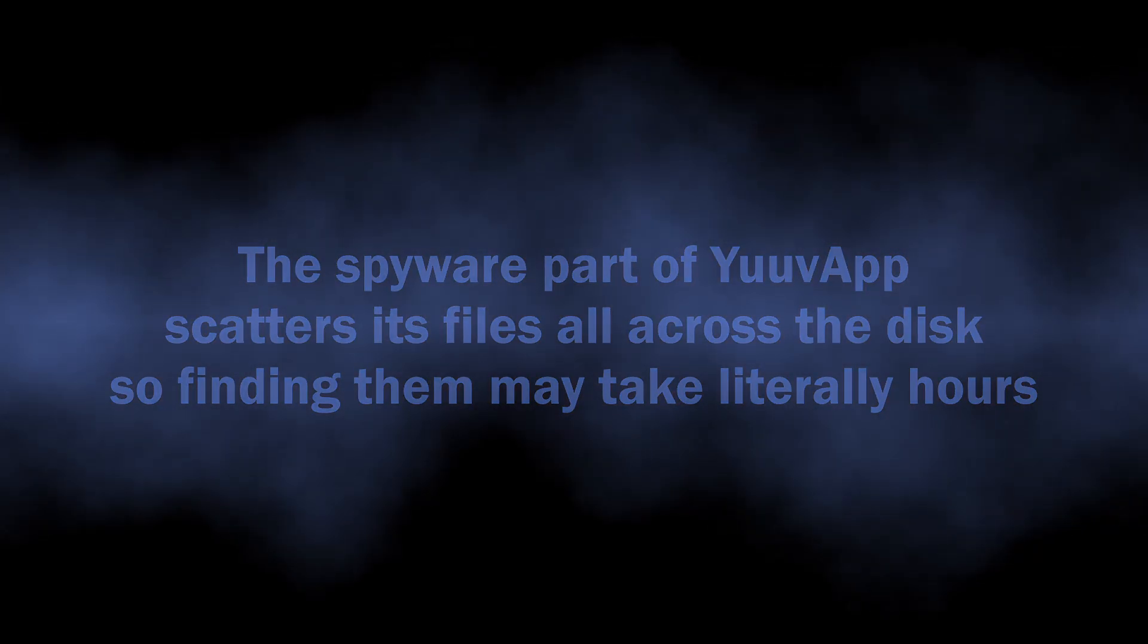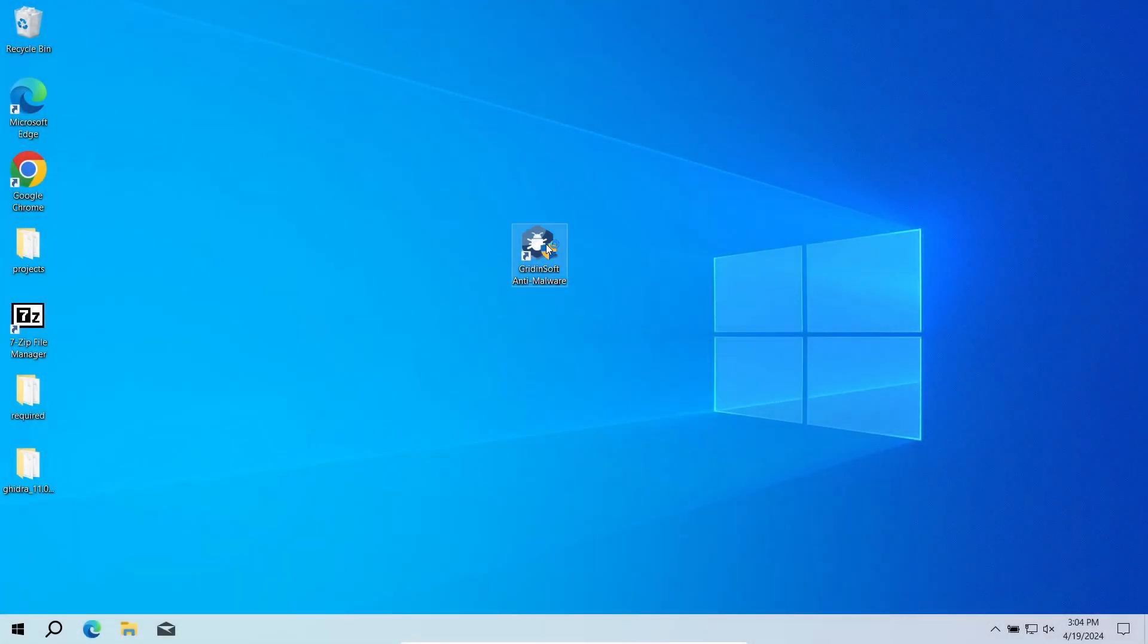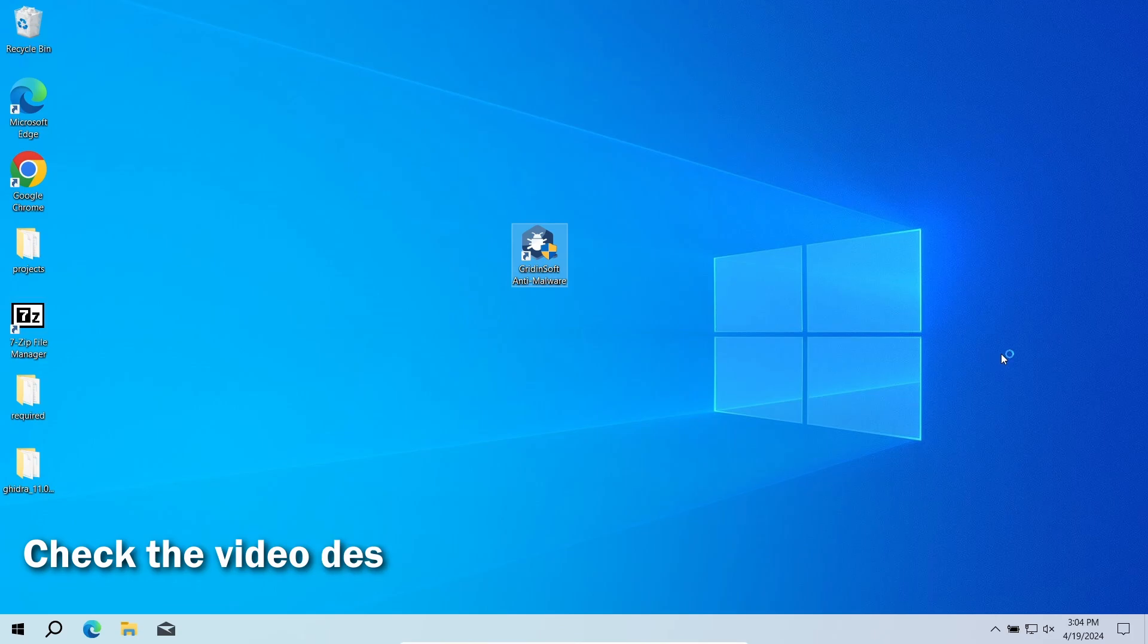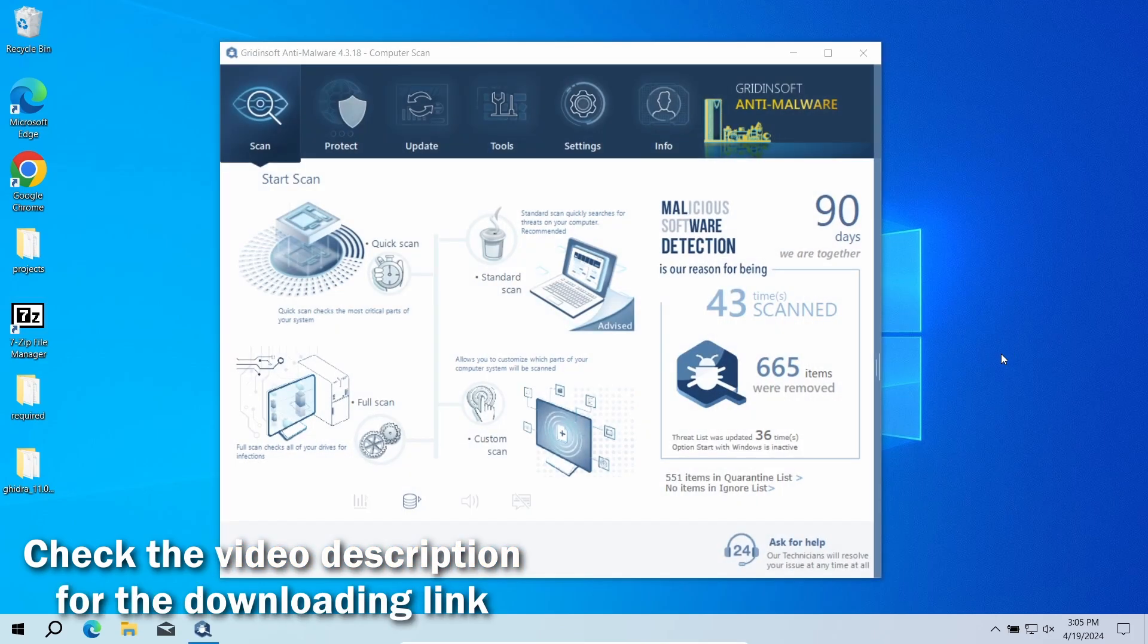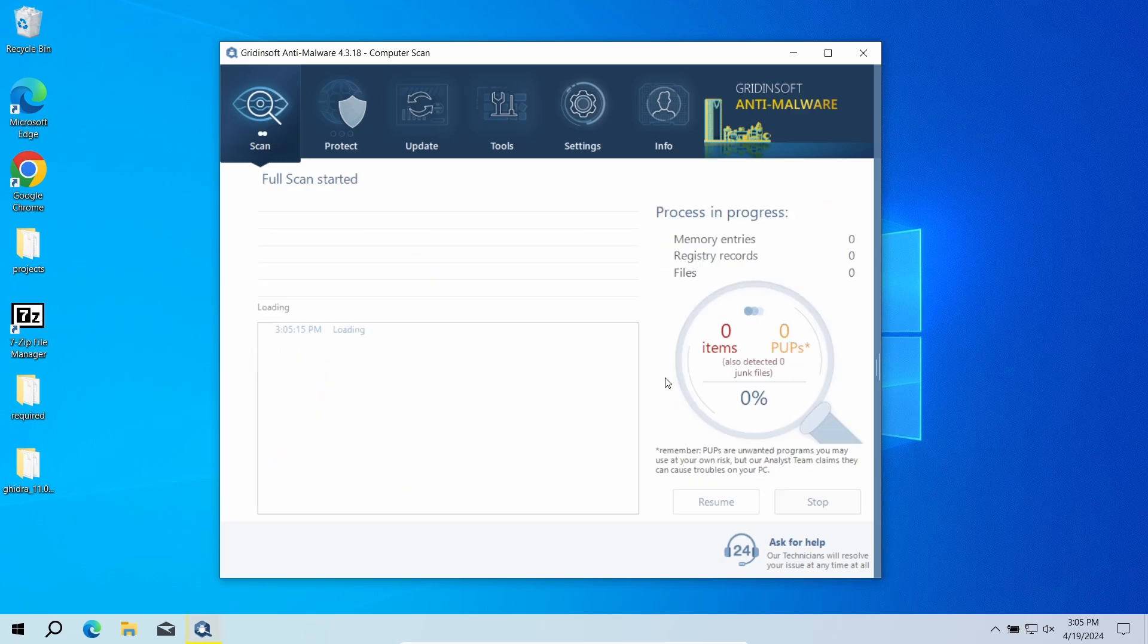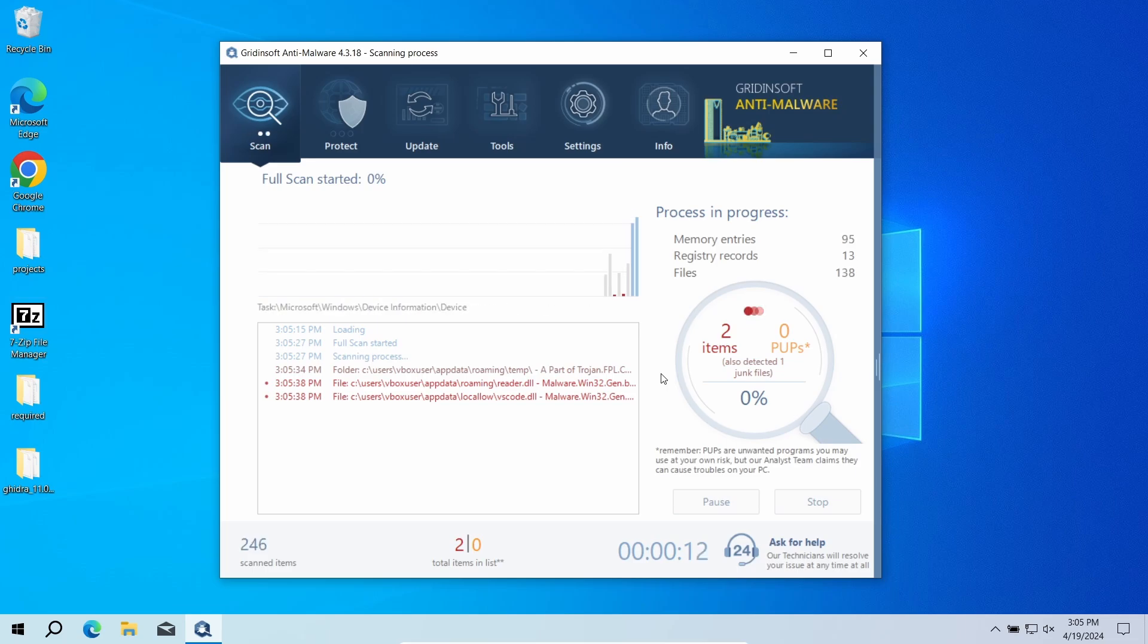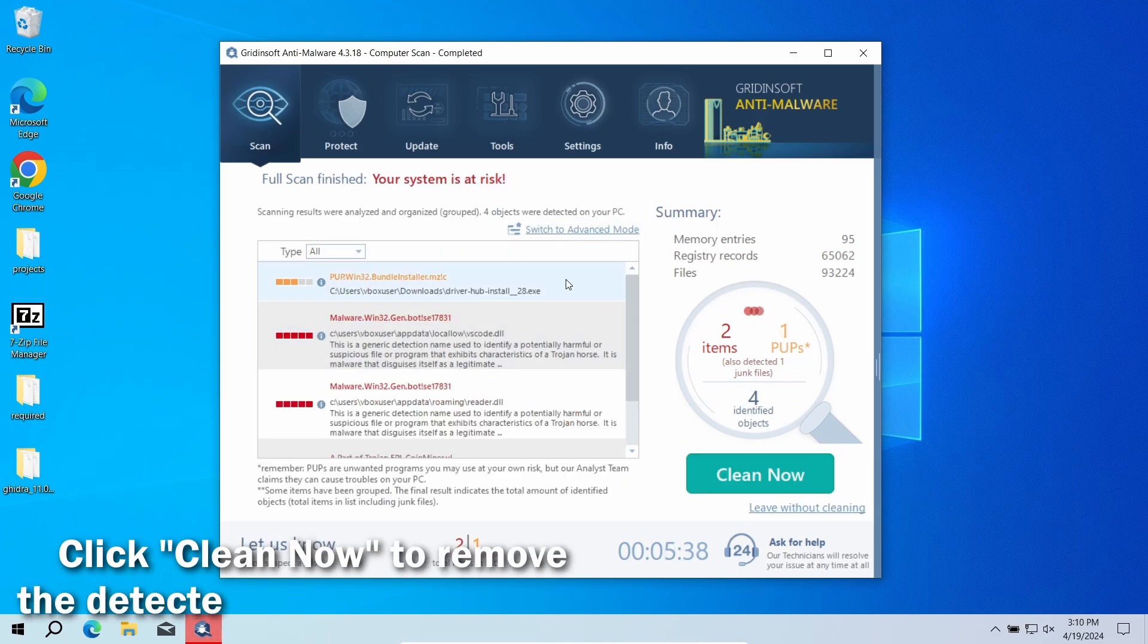For this exact reason, I recommend using GridinSoft Anti-Malware. It will detect and remove any malicious application regardless of how deeply it digs into the system. Download it by the link in the video description and run a full scan. This will check the entire system down to the hidden folders and system configuration files. The process will take around 15 minutes.